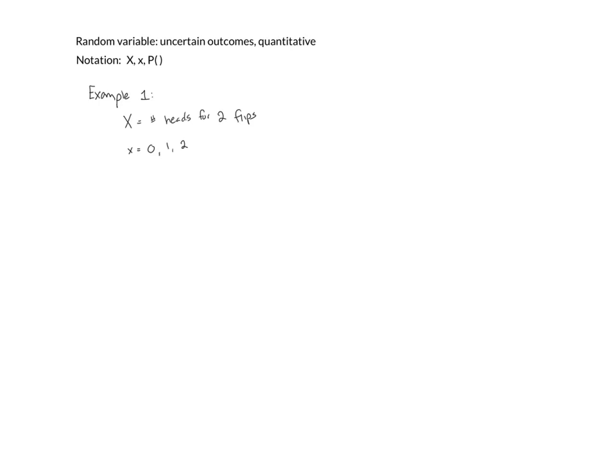If I wanted to use my probability notation, I could write something like the probability of zero. And what this would mean is what are the chances if I flip my coin two times that I get zero heads.